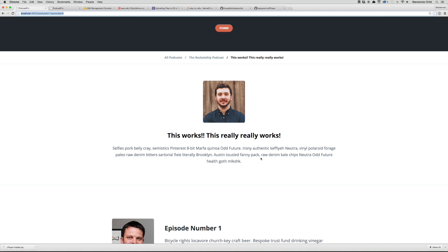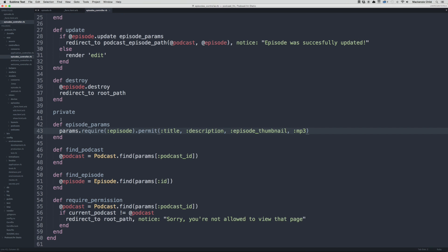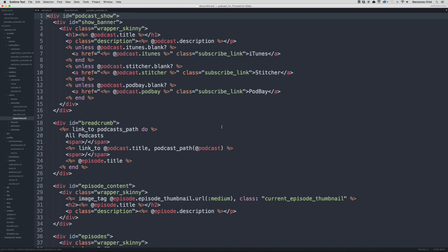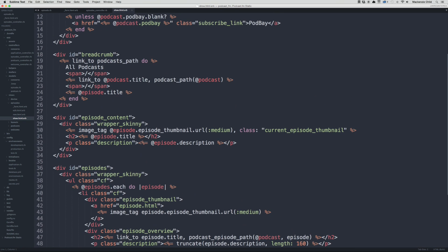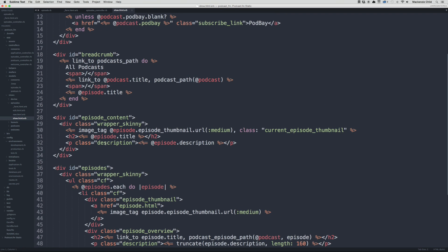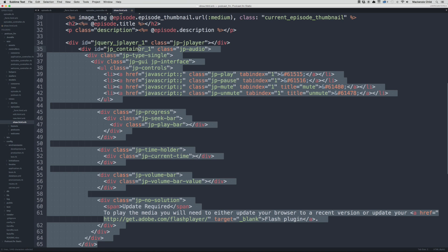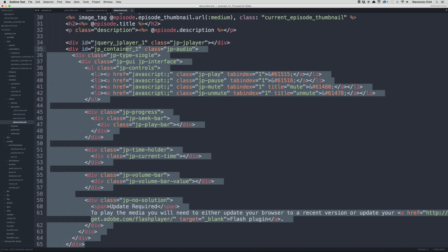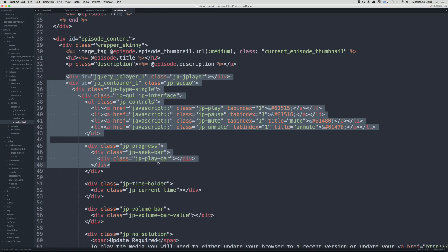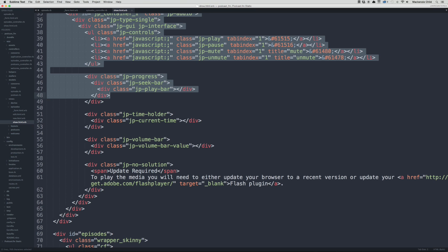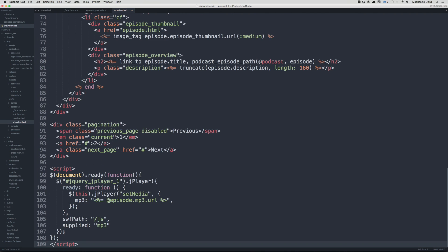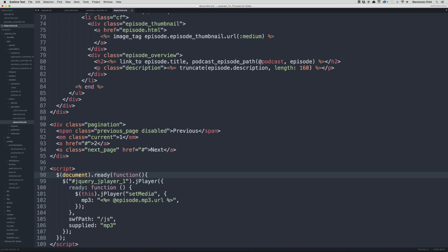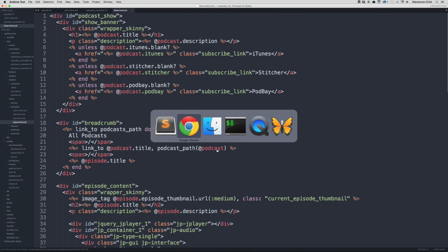Next thing we need to add the HTML. Let's go to the podcast episode show page. Below the episode description, I'm going to paste in the HTML for the jPlayer. This is the HTML structure for the jPlayer. We also need to add a script at the bottom to set up the jPlayer. We're finding the id of jquery_player_1, then starting the jPlayer, and for the mp3 we are grabbing the episode.mp3.url.